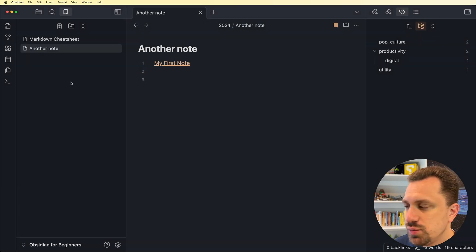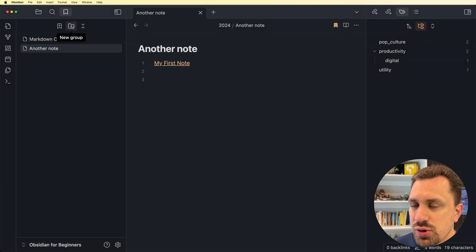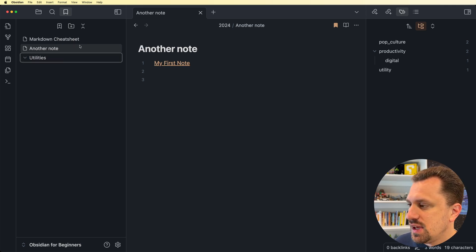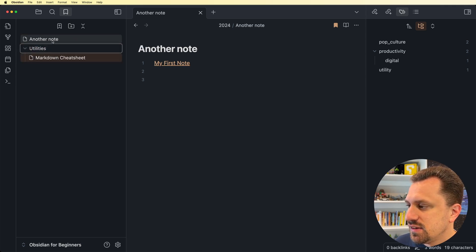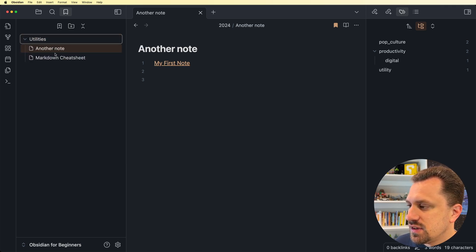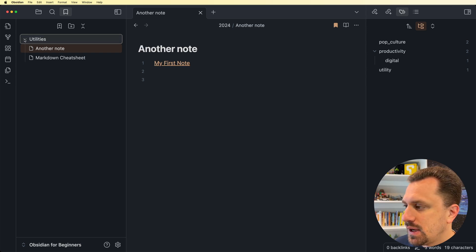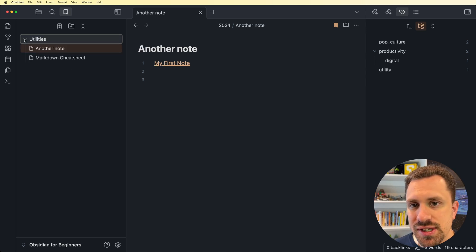So let's just take this another note, and I'm going to create a bookmark for it. Now that I have two bookmarks, I can hit this folder icon. This will create a new group, and I'm going to call it utilities. And then I can just drag these in just like you would notes. And now I have a group of bookmarks called utilities.